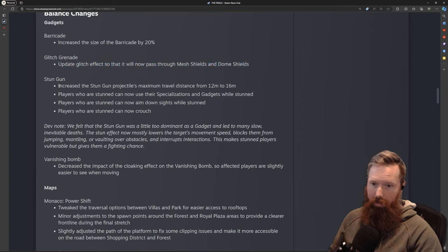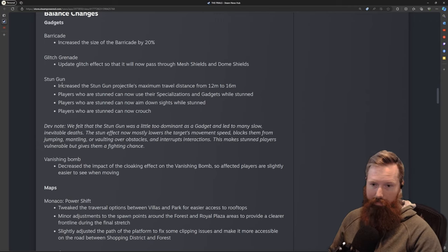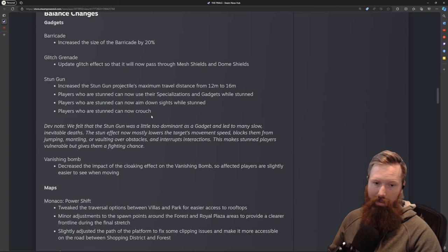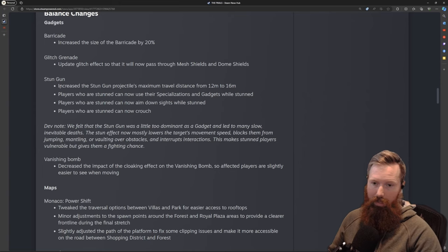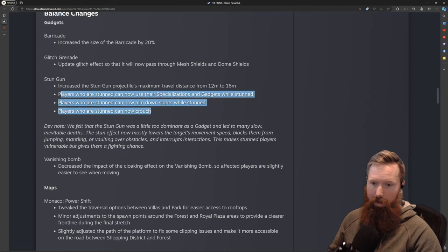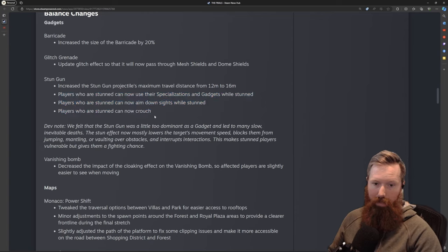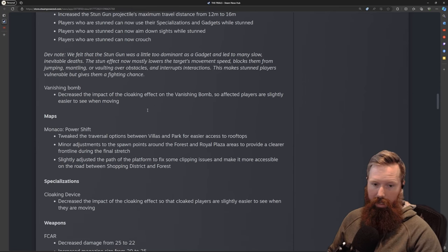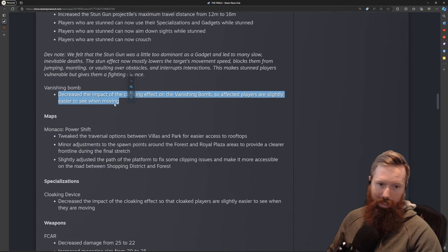They did a lot to the Light class—lots of debuffs. Both stun and vanishing bomb slash cloak device got changes. With the stun gun, I'd say 95% of the time you died when you got stunned, so I think this is a nice buff from distance and debuff to help players fight back. The stuns are not so powerful that they become useless, but players can defend themselves now. Kudos to that.